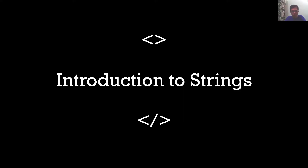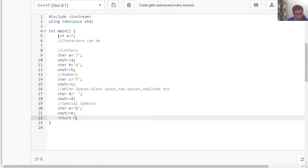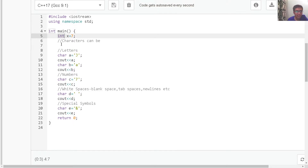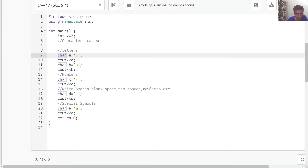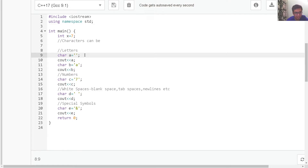In this video, we are going to start with strings. But to understand strings, we first need to understand what a character is. So let's first understand what characters are. We have seen that int is a data type used to represent that a variable is storing integer type values. Similarly, char is another data type used to represent that a variable is storing character type values. Characters are to be enclosed within single quotes.